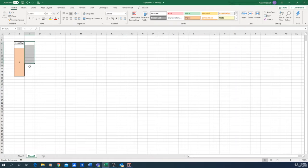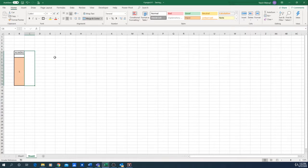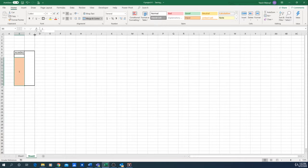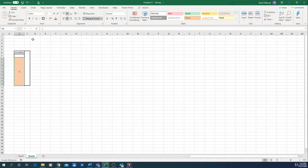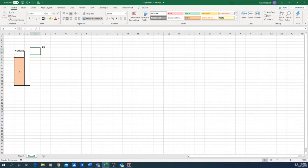The next step is to simply merge those cells together. From this employee ID number, we will generate the name and the salary of the employee. We'll write down the employee name here and the pay of the employee here.